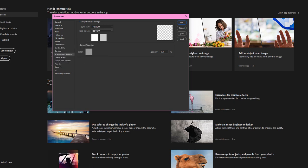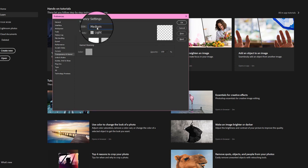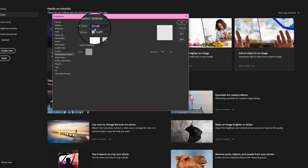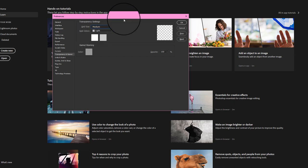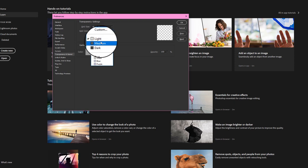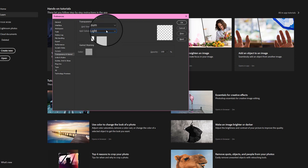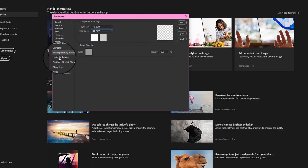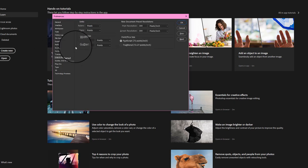Transparency and Gamut — you can change this, but I leave it to the default settings. You can turn it off completely or set it to small, medium, or light. I usually just leave it at medium and light.